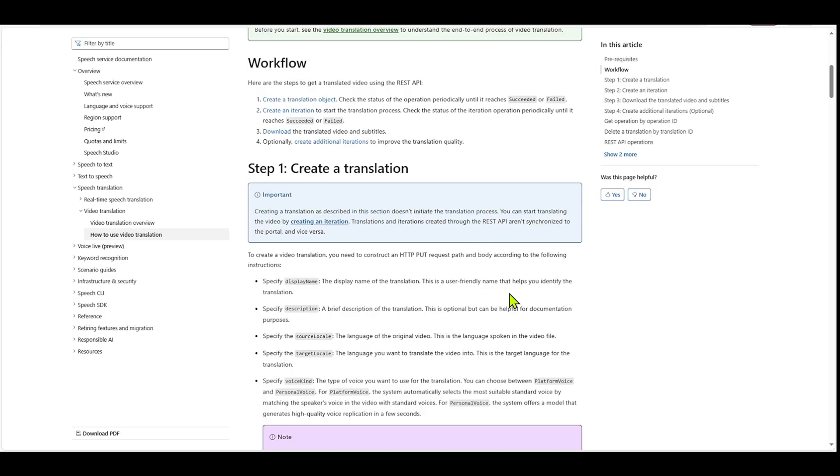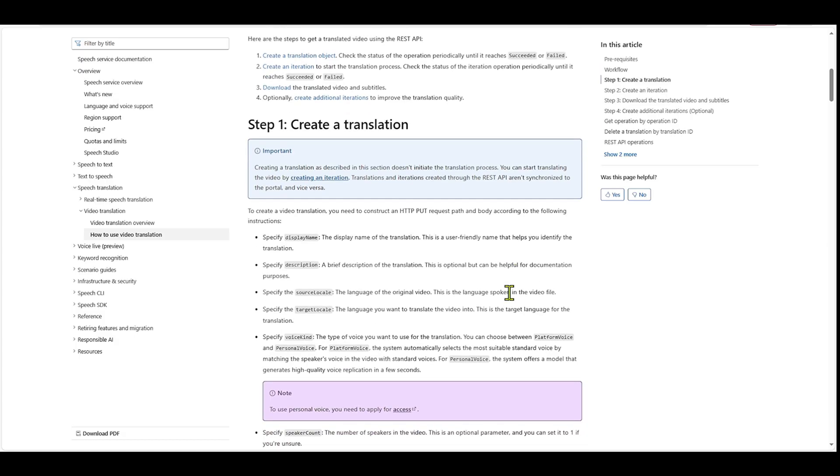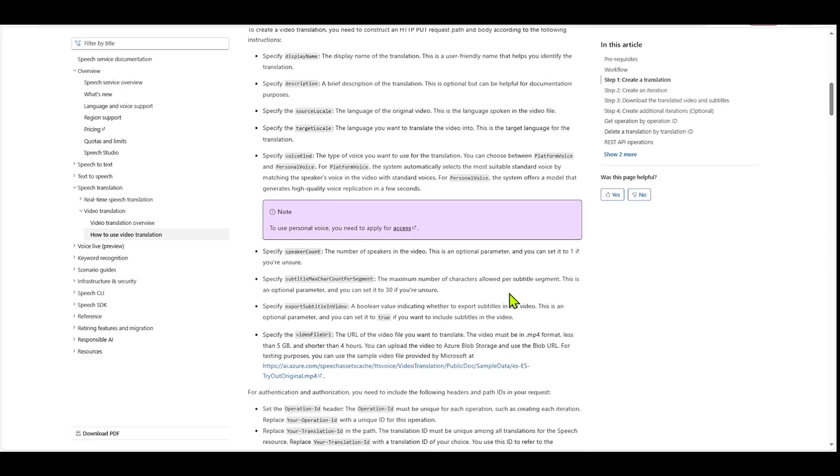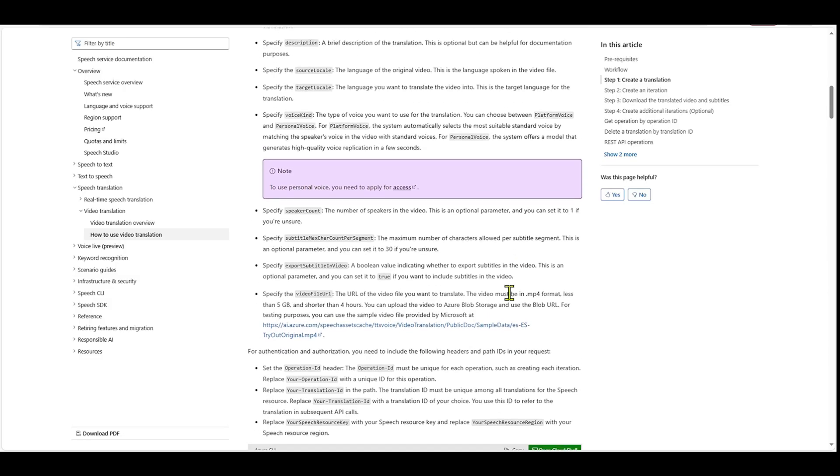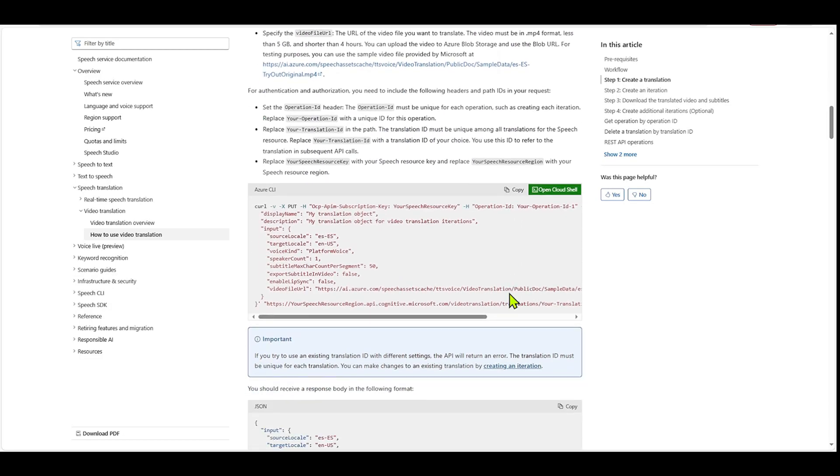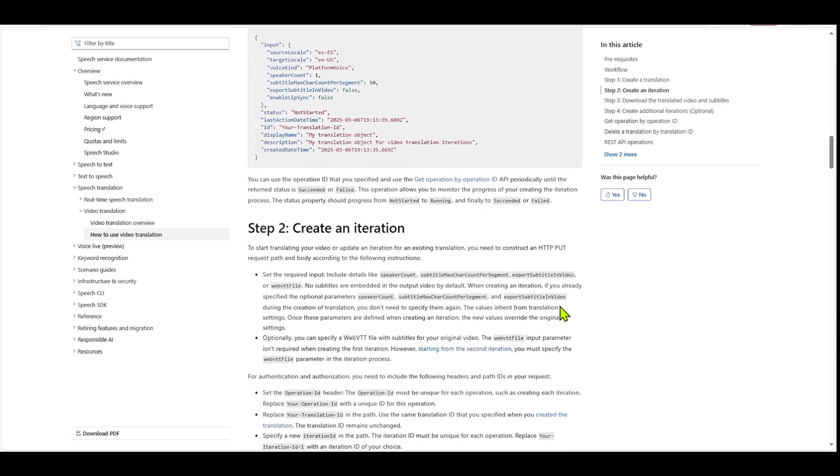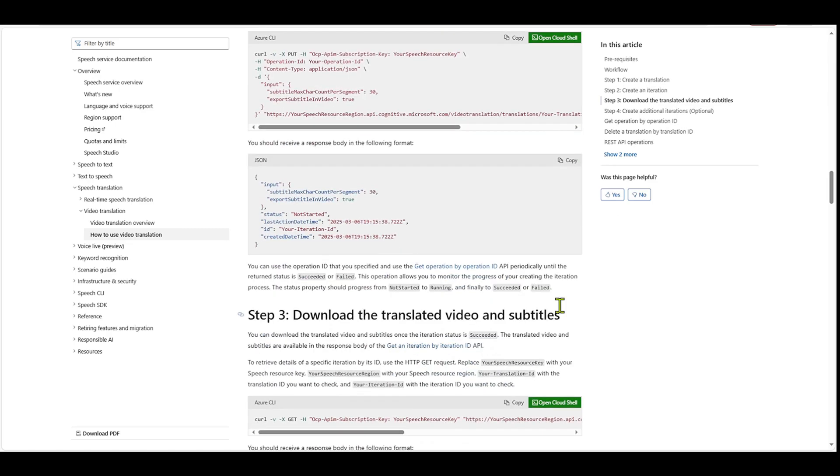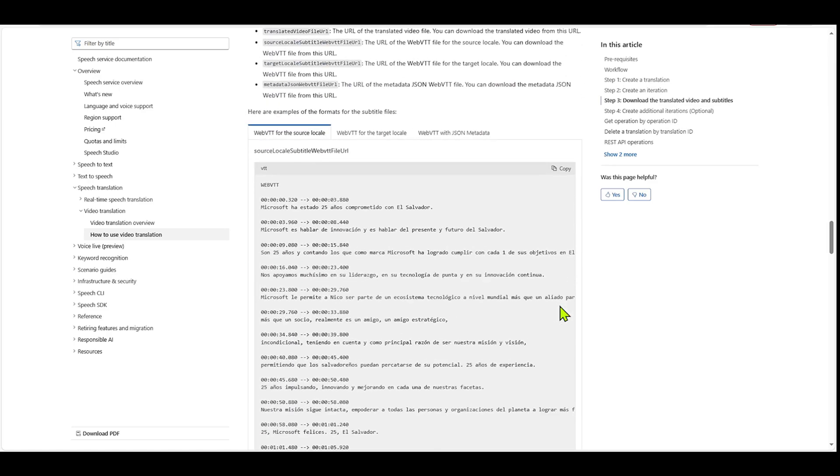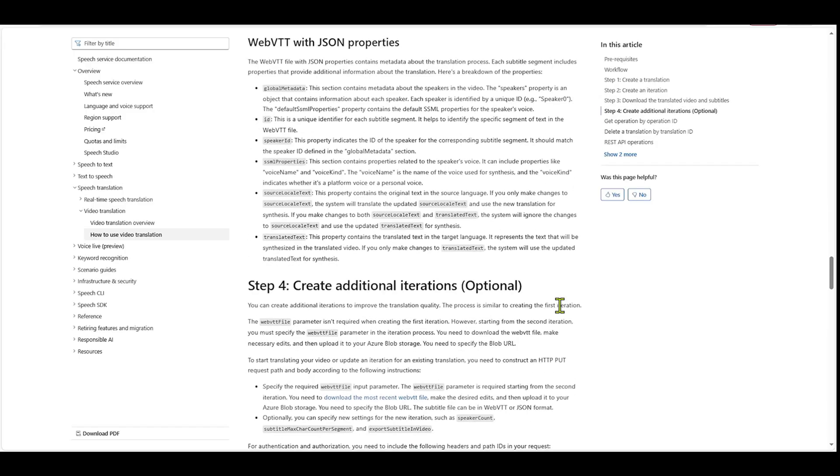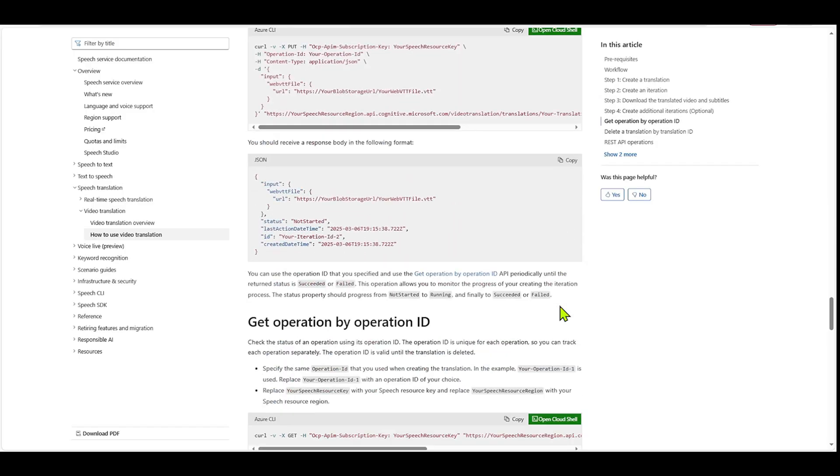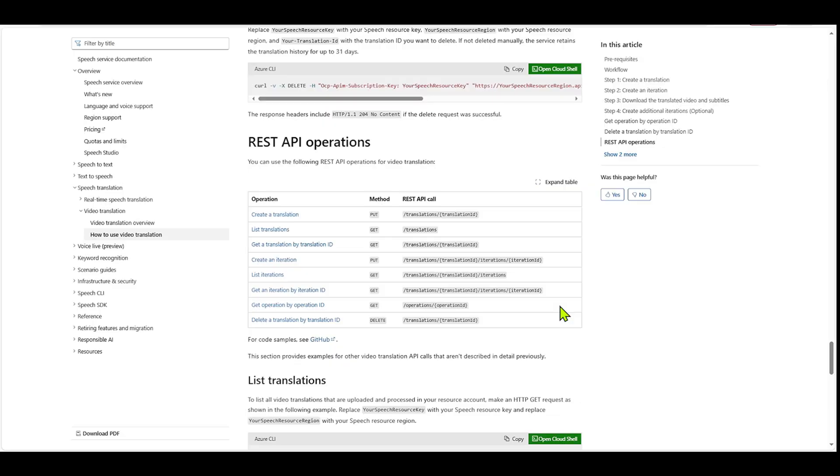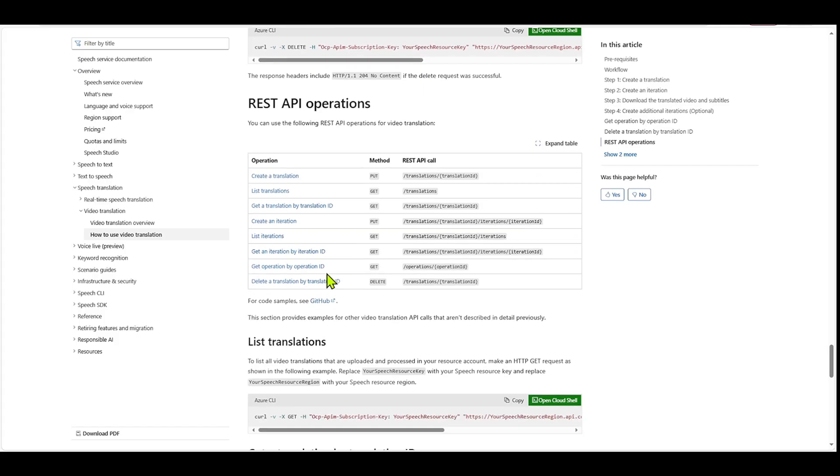So everything that we did in the foundry playground, you can also do it with the API, right? So, not only does it tell you exactly how you can do this, but there's also a sample code you can use as well. And the other thing that it shows in a table format down here, if you keep going down, it'll show the rest API operations. So you can use these rest API operations for video translation as well.